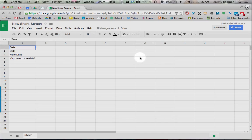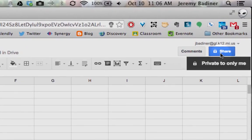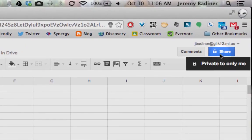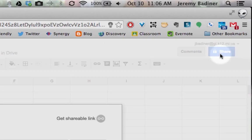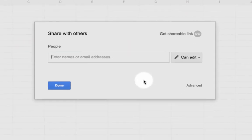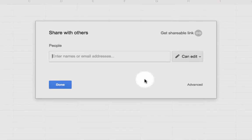I have a Google Sheet and I'm going to share it. Go over to the top right, you have your blue Share button as always. Once you click on that, your screen looks slightly different than what it did before.